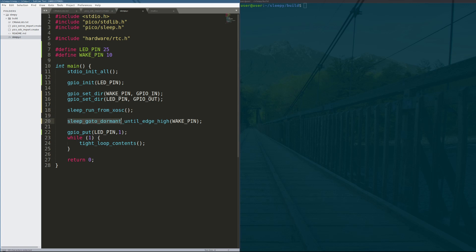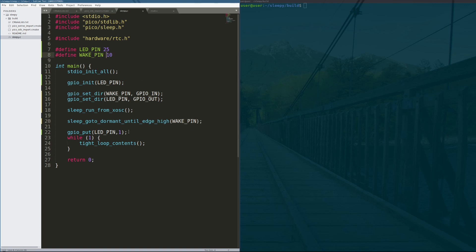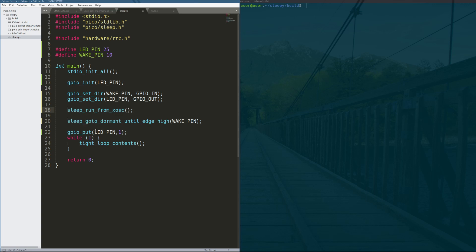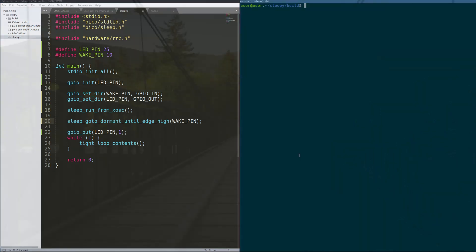Then line 20, sleep_go_to_dormant_until_edge_high. We bring the processor to an even lower state and wait for a clock edge to rise on the wake pin, which in this case is pin 10. Once that happens, so line 20, the program will freeze. Once it comes out of sleep, meaning we've received a clock edge on pin 10, the light will go on and then we'll go into tight_loop_contents. Tight_loop_contents will actually not be the same power consumption as the 0.29 amps because we've disabled so many of the subsystems on the processor. But the time before that when we're in dormant sleep, we will be at an extremely low power consumption, true deep sleep on the RP2040. So let's build it and check it out.